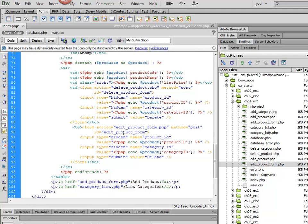And we're going to send in as a hidden value the Product ID and the Category ID. So that's that form.